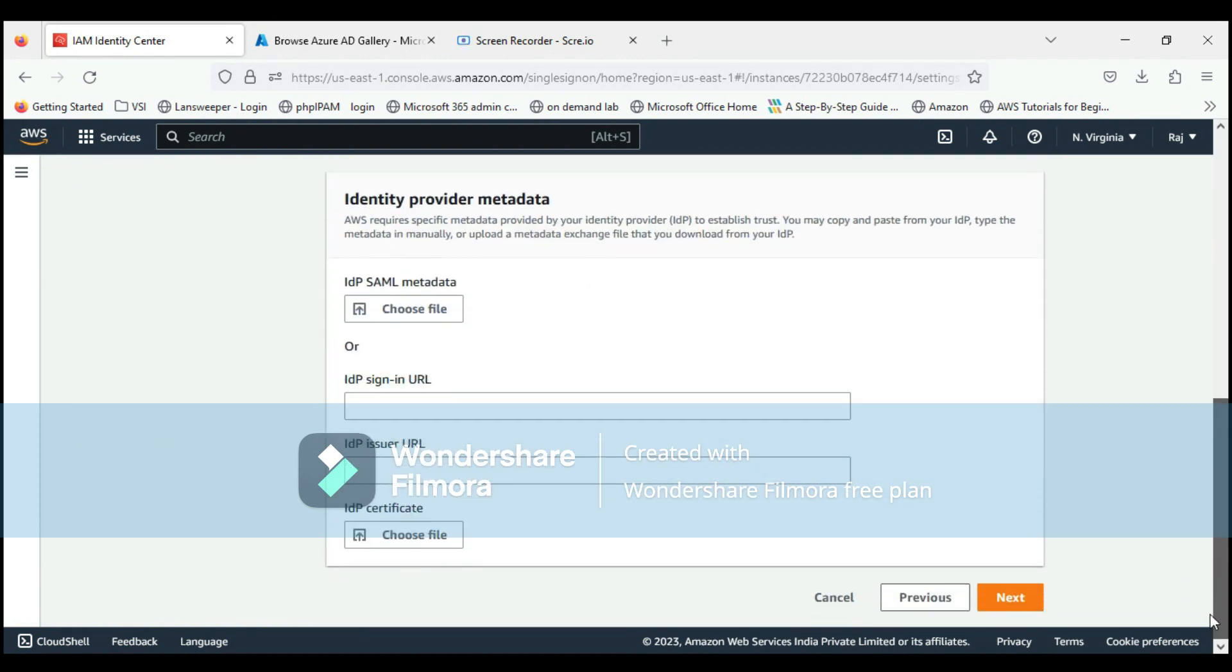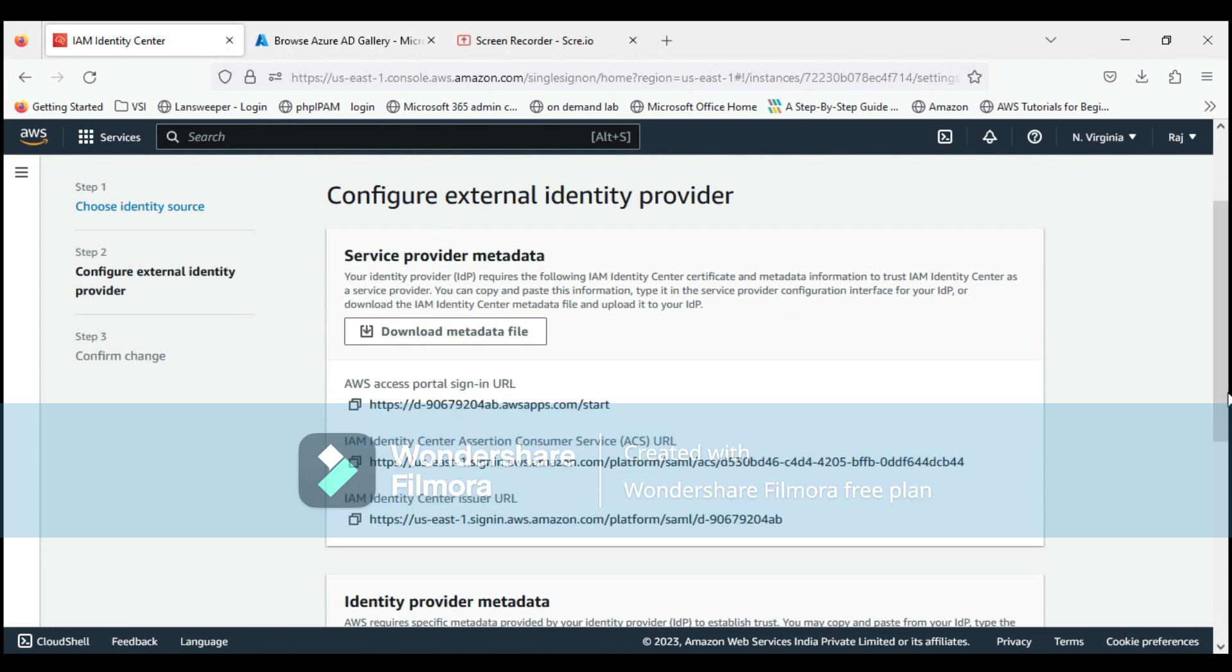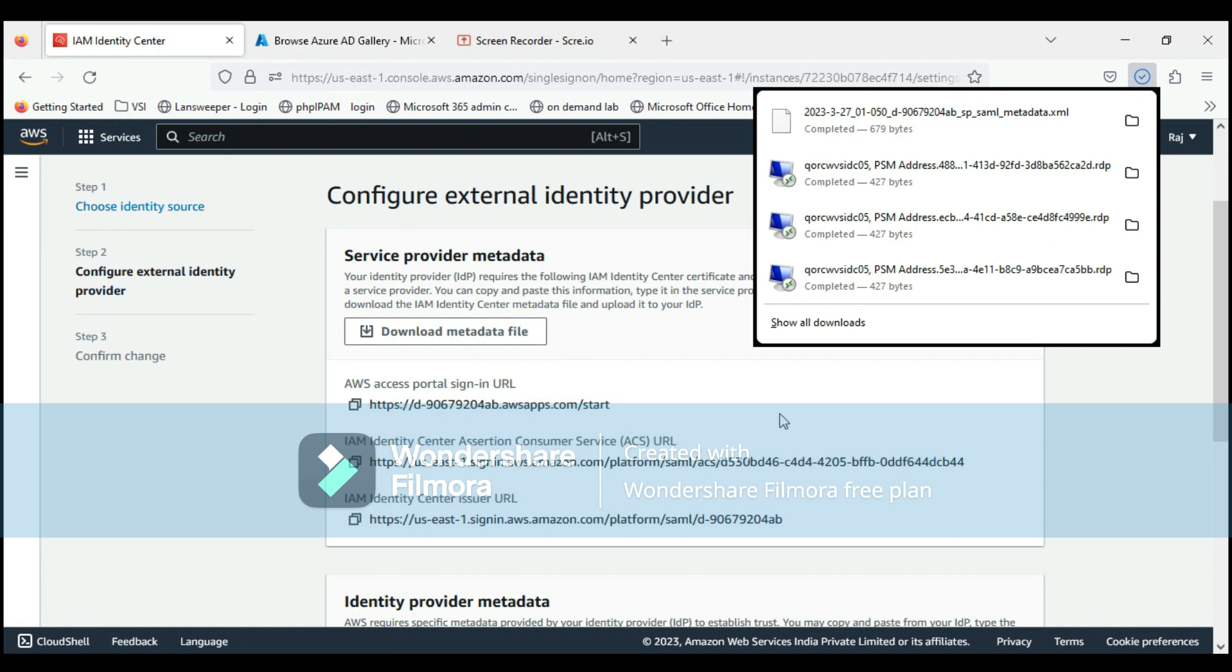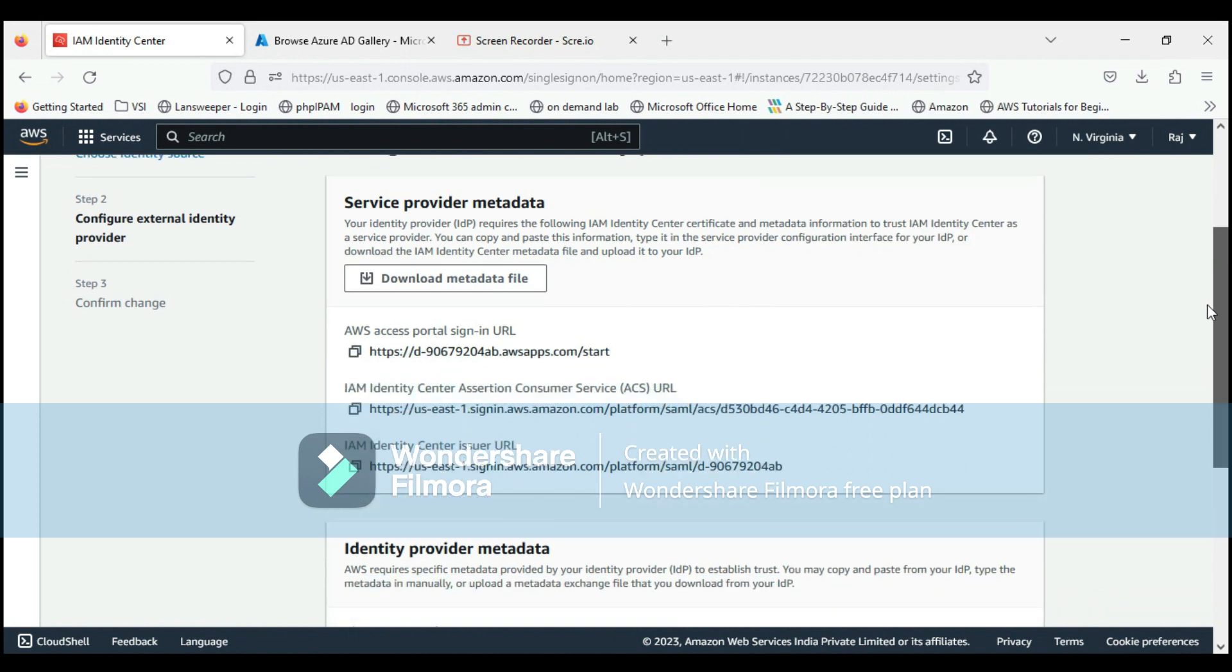This information will come in front of us. The first one is service provider metadata from AWS itself. We can download this metadata file because this is going to be used when we configure the SSO on Azure end. This is downloaded now.